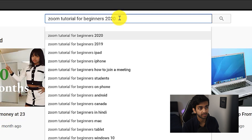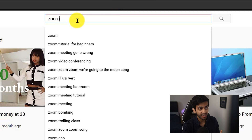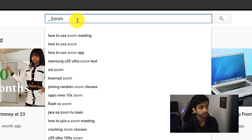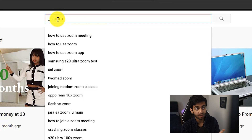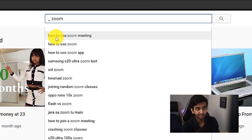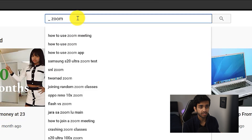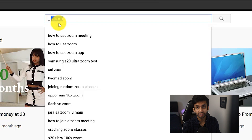Another way you can use autofill to find keywords is by typing in your main keyword, then going to the start of the word and typing in underscore space. Now you're going to get keyword phrases being searched where the word you typed in is either in the middle or at the end instead of the beginning. For example, people are also searching 'how to use Zoom meeting' and 'how to use Zoom.' By using these two methods, you can use the YouTube search bar to find phrases both where 'Zoom' is at the beginning and at the middle or end. So YouTube on its own is a very powerful tool.